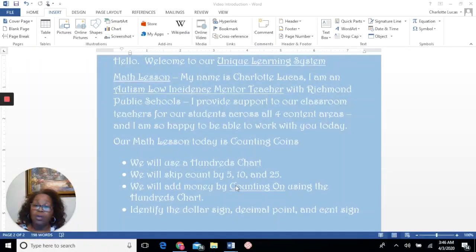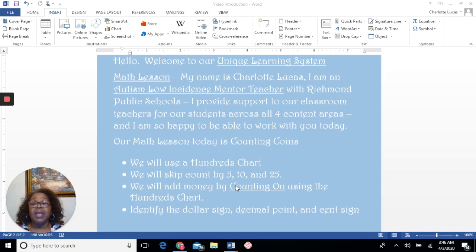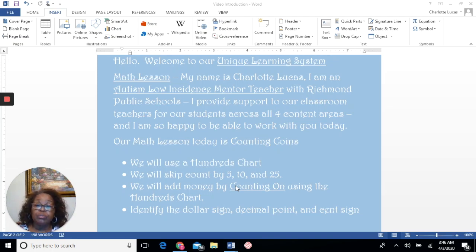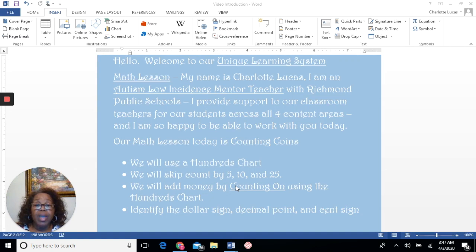Hello, welcome to our unique learning system math lesson. My name is Charlotte Lucas. I am an autism low-incidence mentor teacher with Richmond Public Schools. I provide support to our classroom teachers for our students across all four content areas, and I am so happy to be able to work with you today.